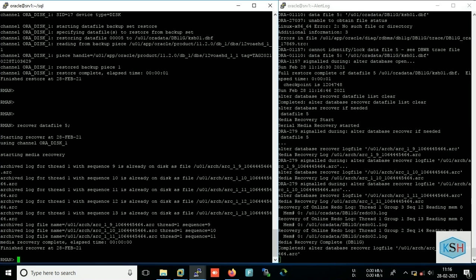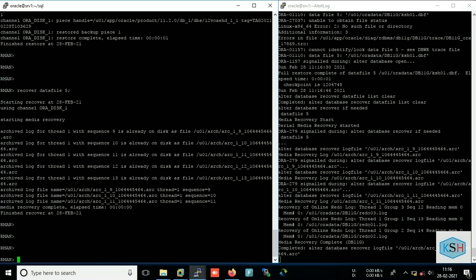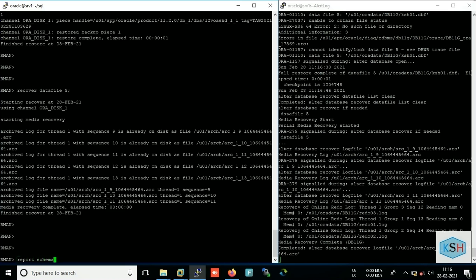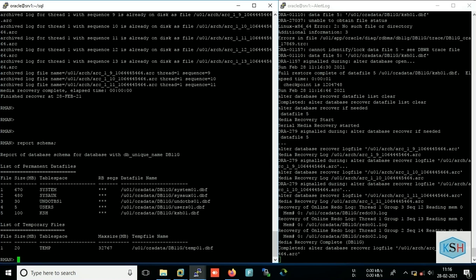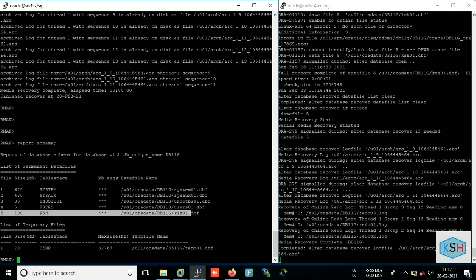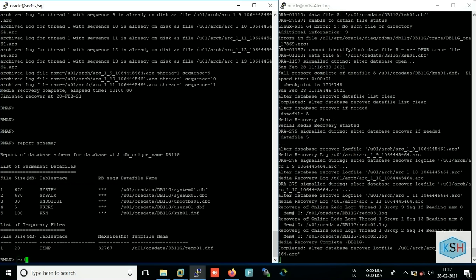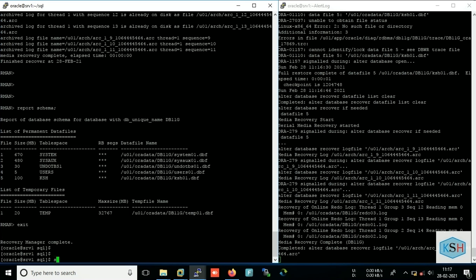Okay, so my data file has been recovered. Now again I will run report schema to check my current status. So here you can see, now Oracle knows data file is available which size is 100 MB. Fine, I will connect to my SQL session.